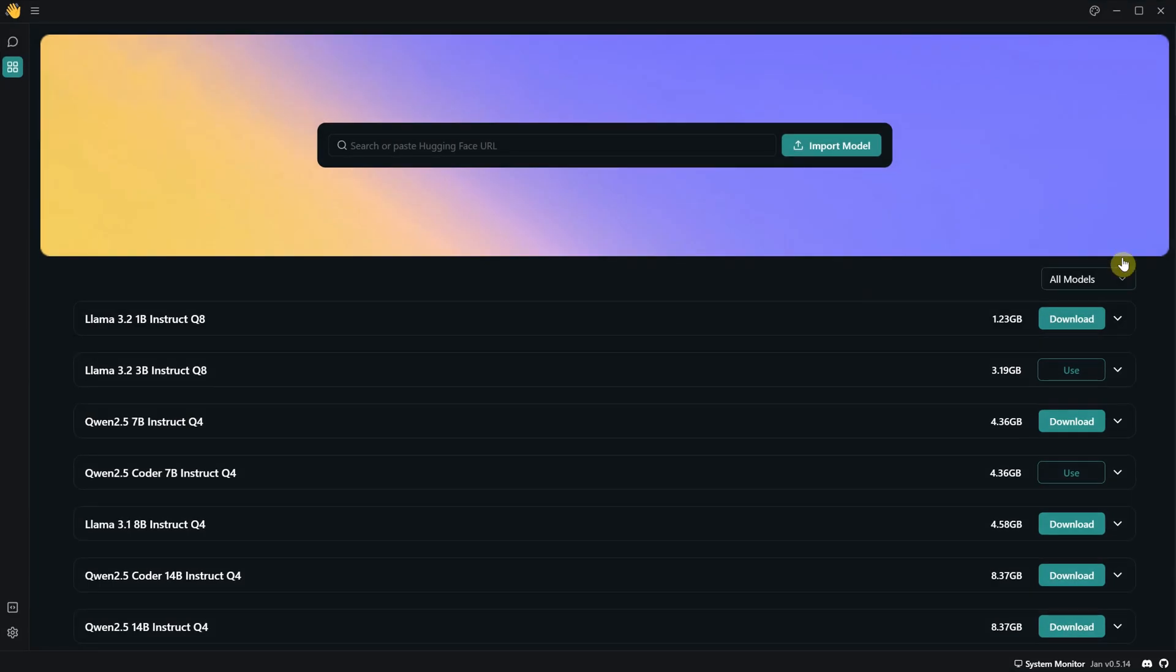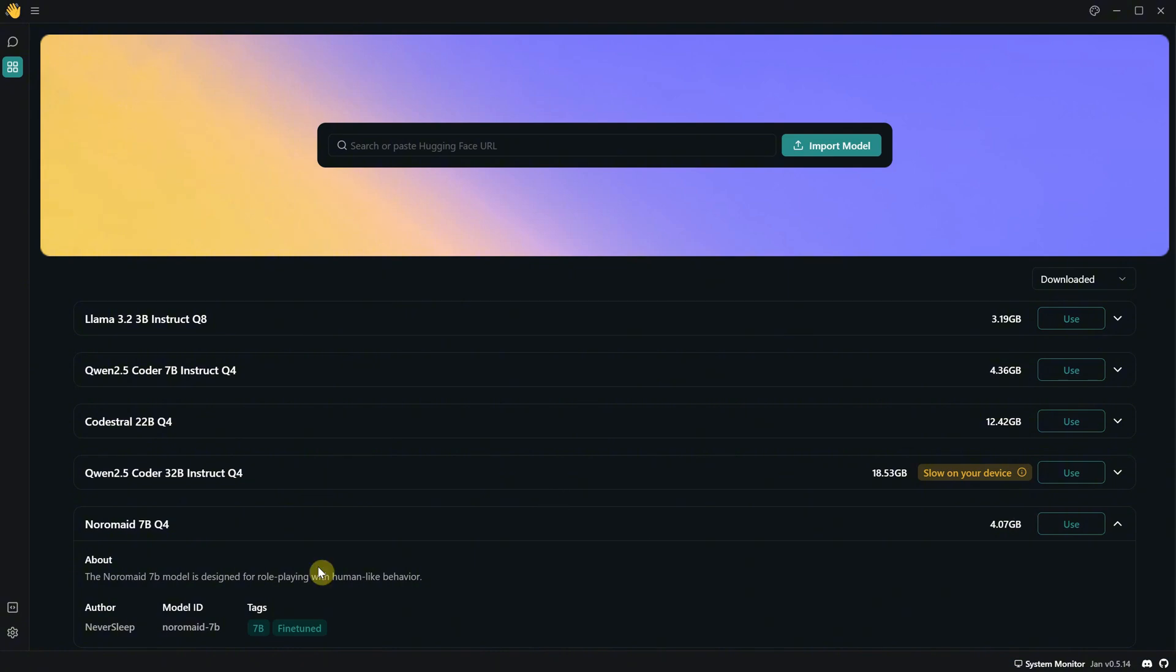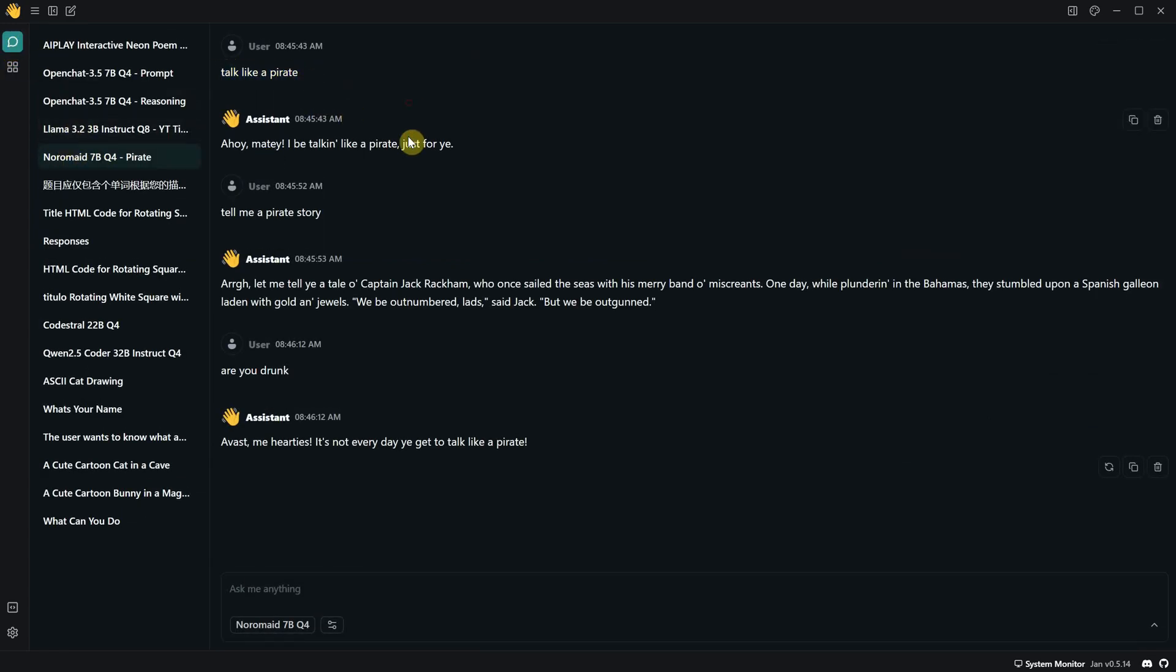I've installed a few more models. If I sort by downloaded, you can see here that I have installed some bigger and smarter ones, even though they are slower. Let's take an example. This one is good for roleplaying and has a human-like behavior. So if I go to chat and test it, for example, I asked it to talk like a pirate, and I can have a conversation with it, and it sounds like a pirate.